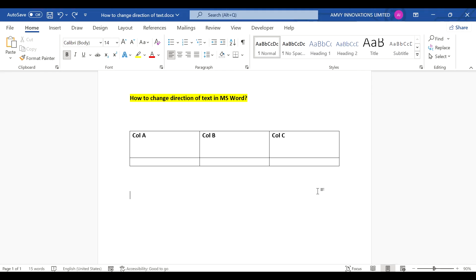Hello friends, in this tutorial we will learn how to change direction of text in Microsoft Word Document.